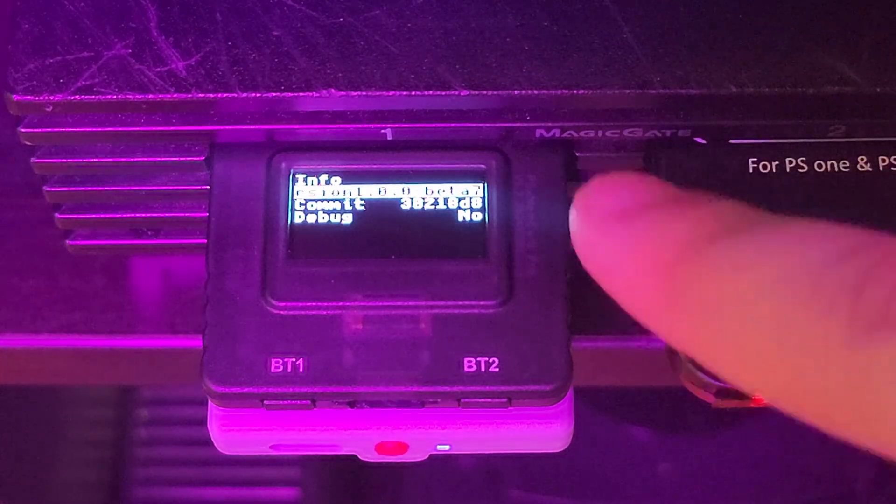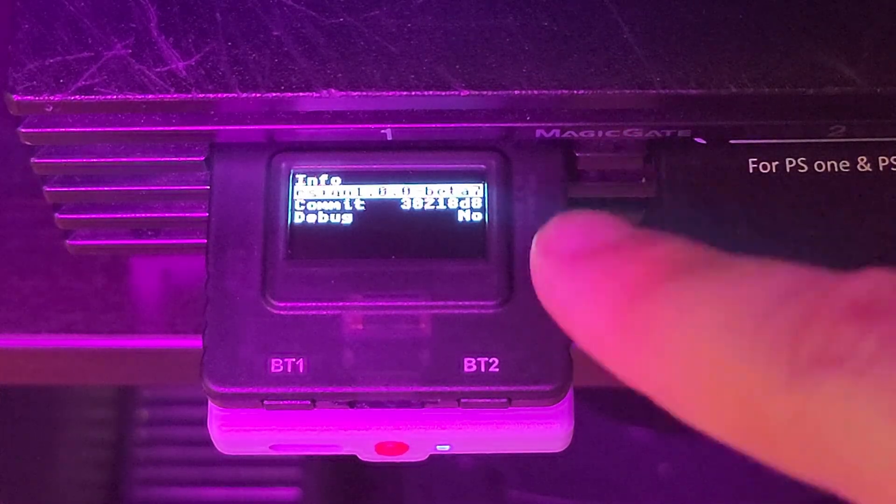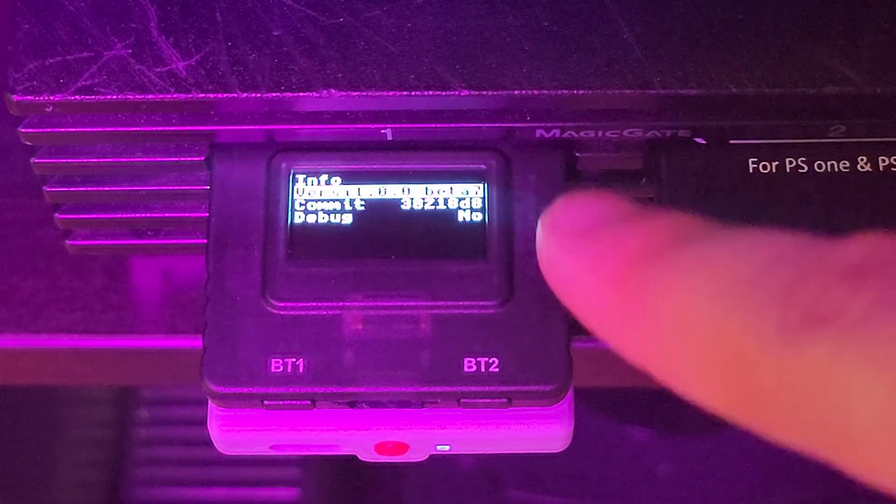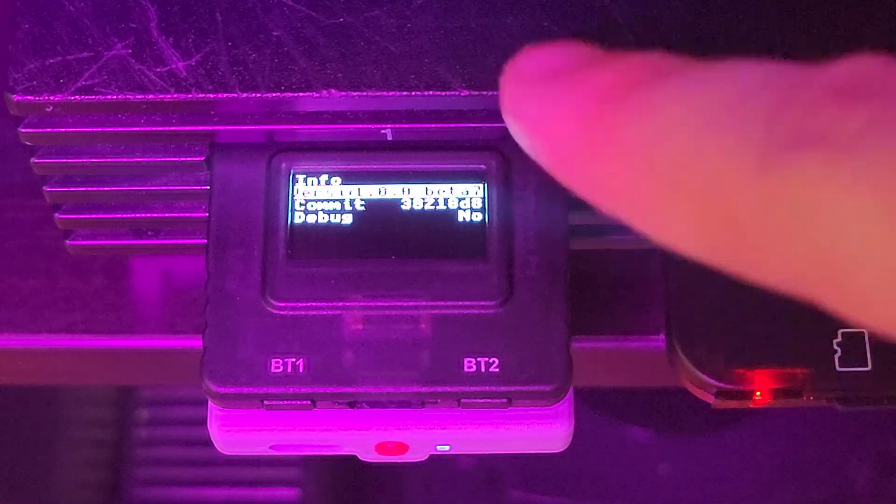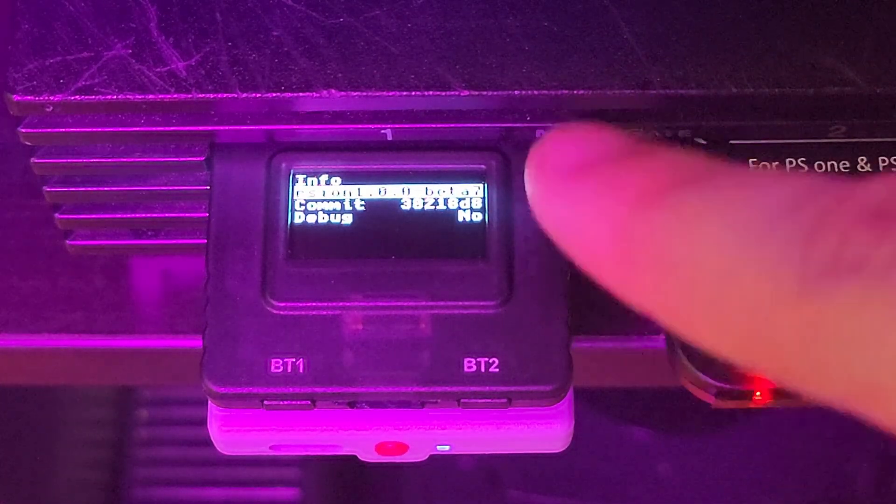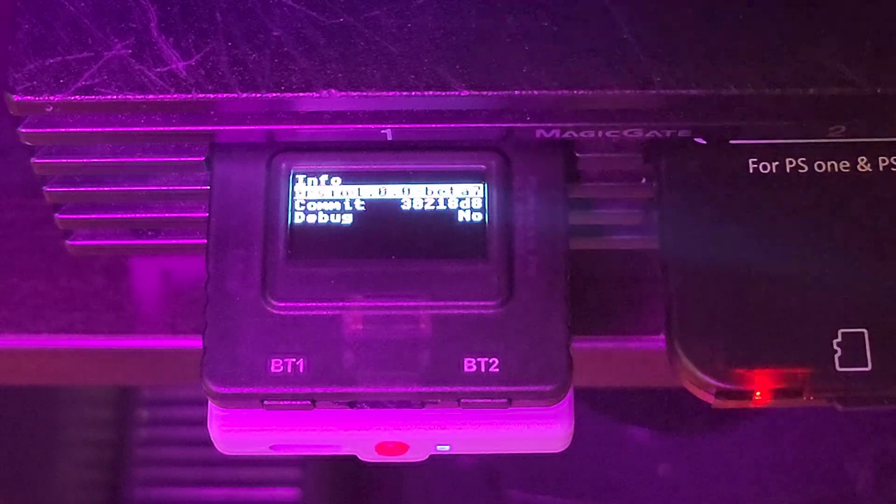Hey all, today we're going to update the firmware of my PSX MemCard Gen2 from Beta 7 to Beta 8. Let's do that right now.